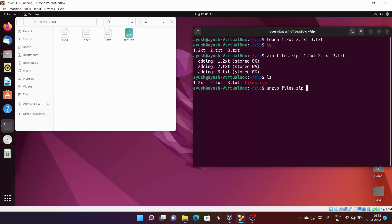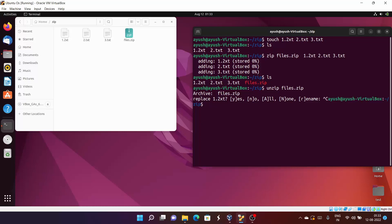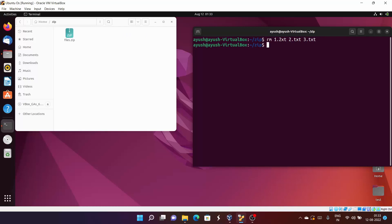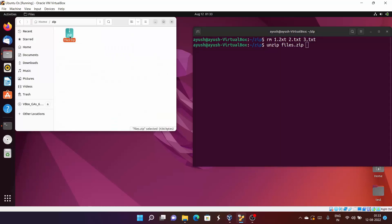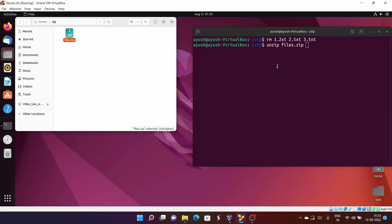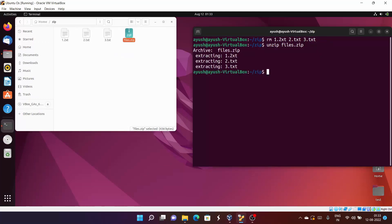I'll use unzip with the filename — it's asking me if I want to replace or not. I'll hit Ctrl+C for now, because I don't want to create any confusion. First, I'll remove all the 1.txt, 2.txt, and 3.txt files. Now I'll use 'unzip files.zip' and it will simply extract all the files present in files.zip. You can see the three files which are present in this zip file have been extracted. This is a very simple way to extract files.